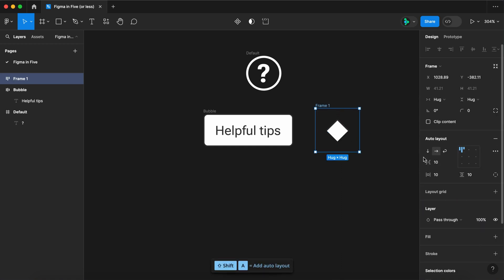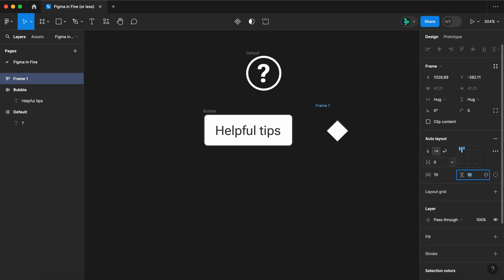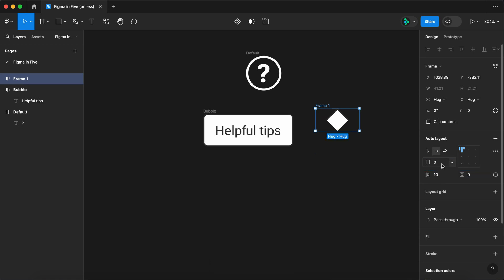Wrap it in an auto layout. Set the padding to 10 on the left and right and zero on the top and bottom. Let's call this layer pointer.